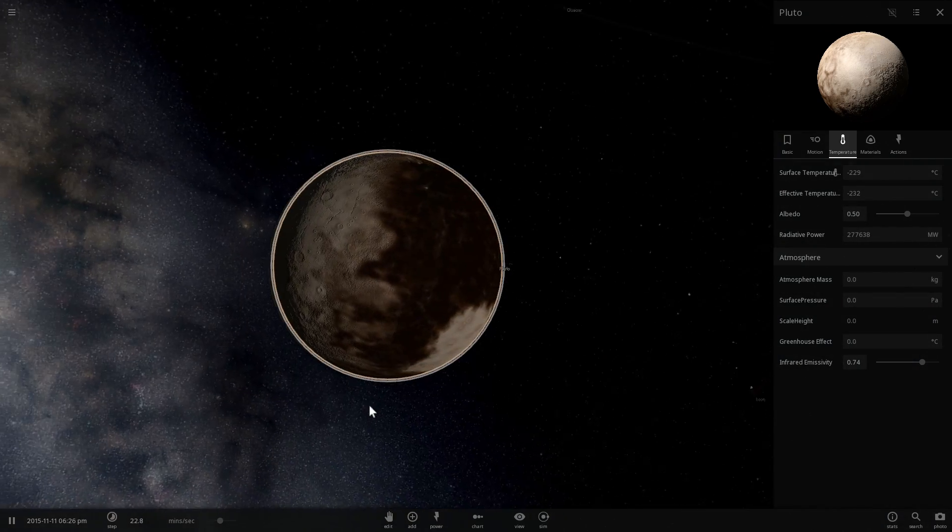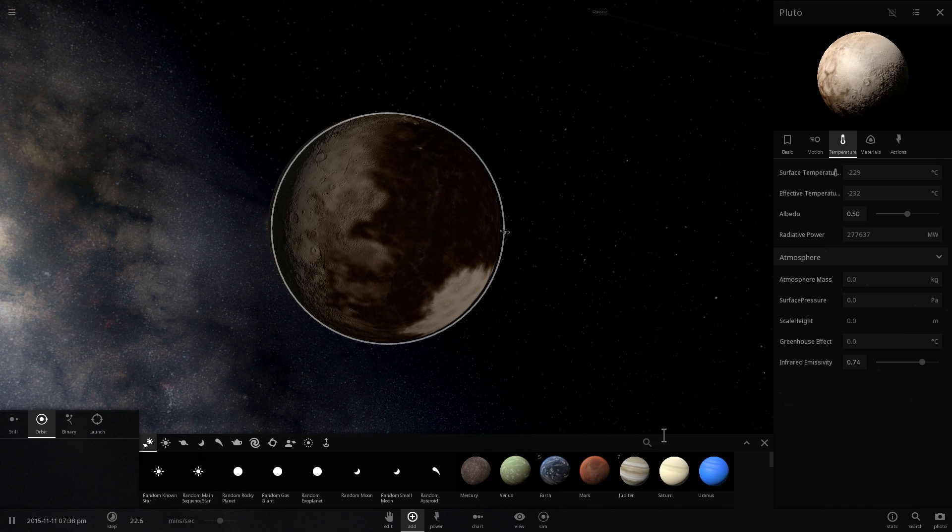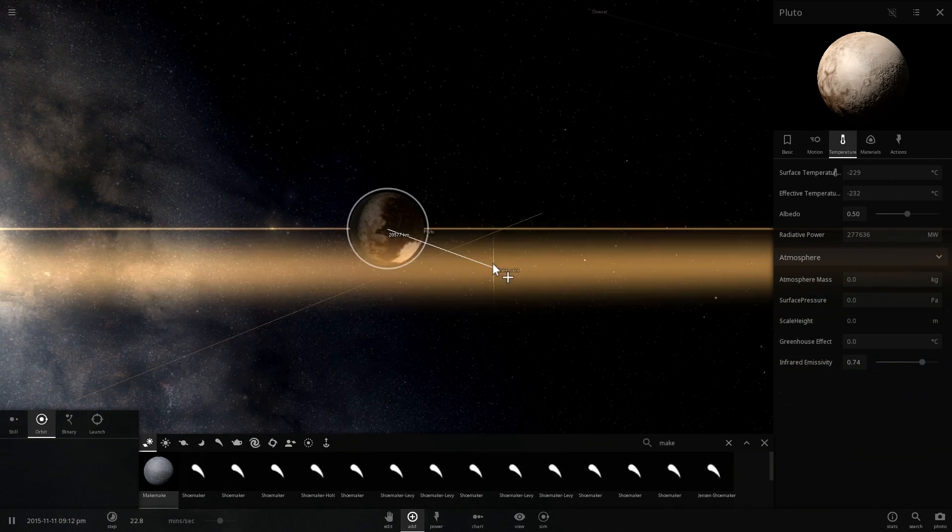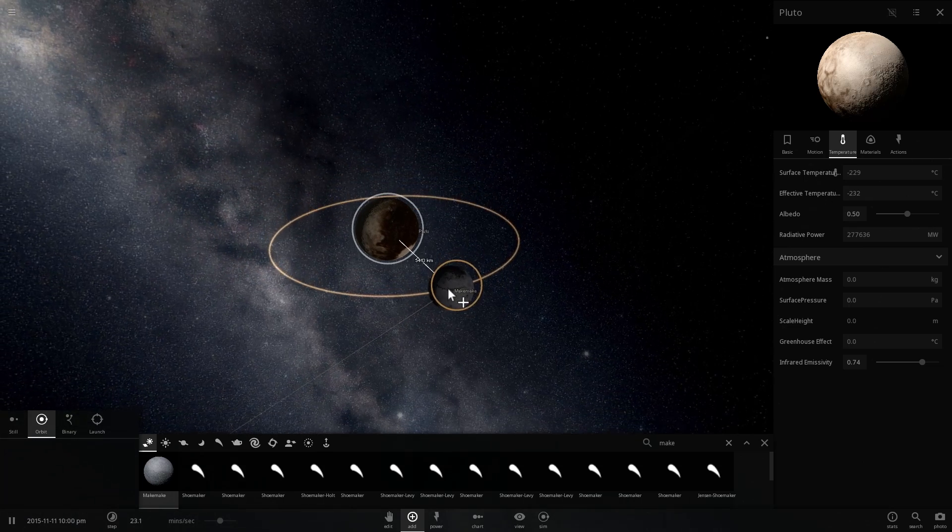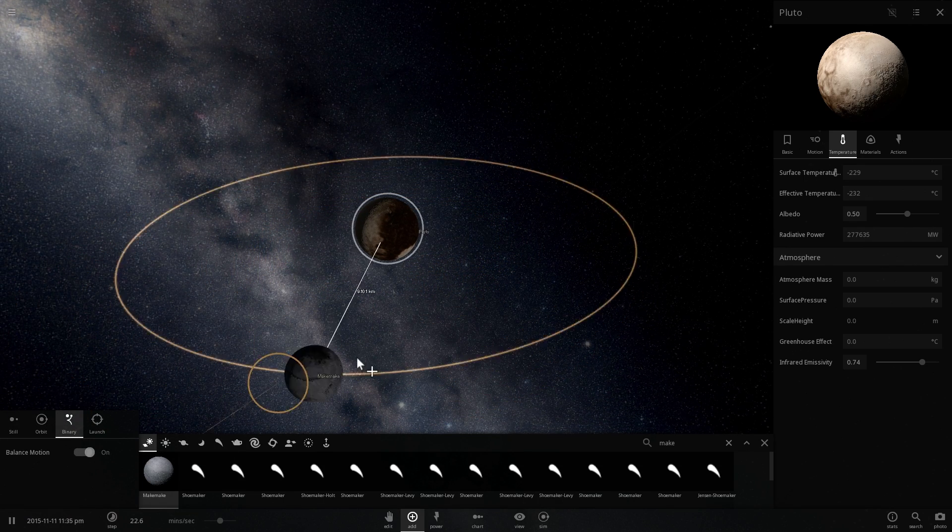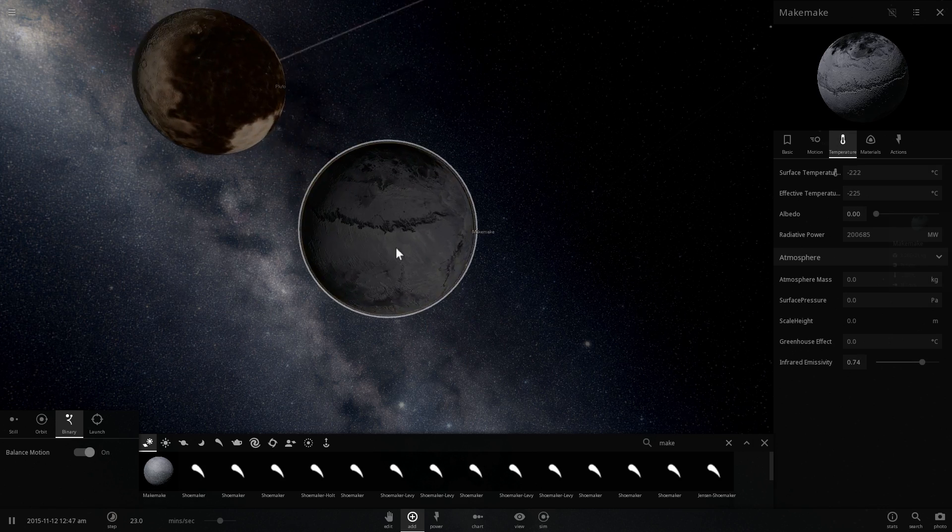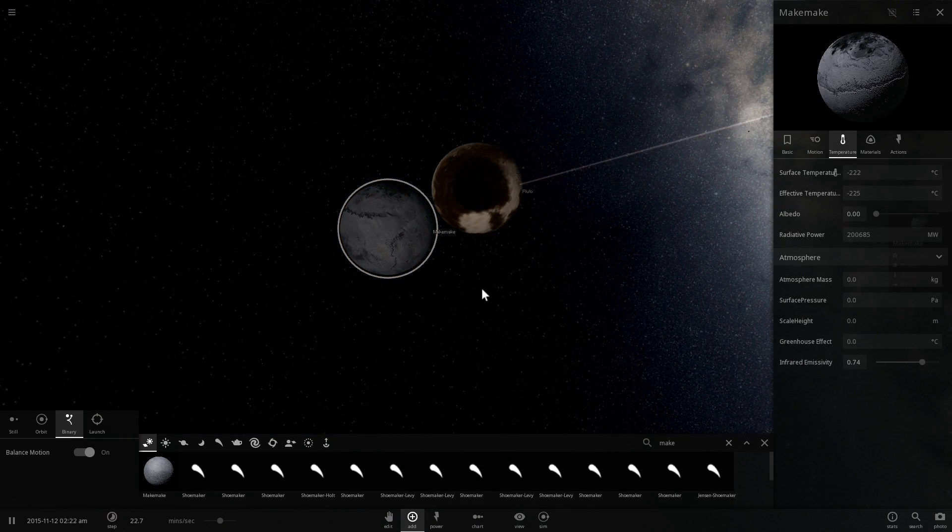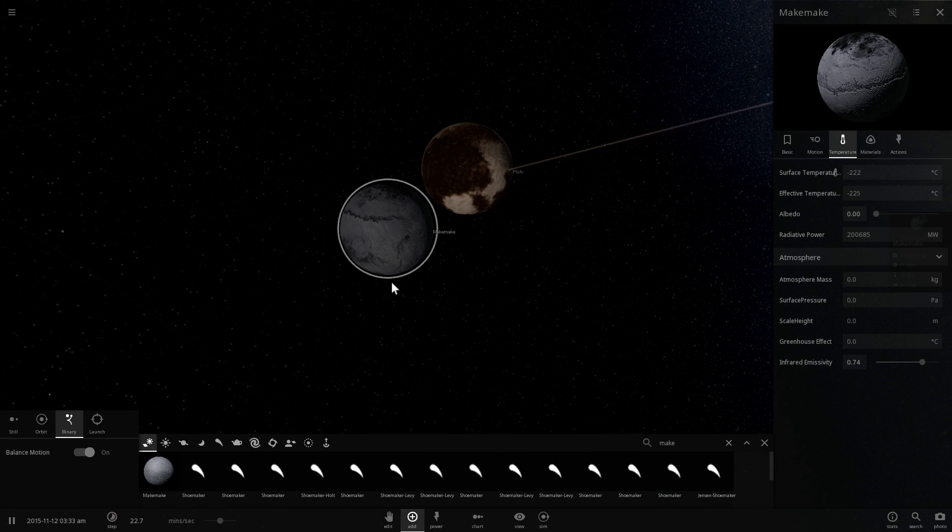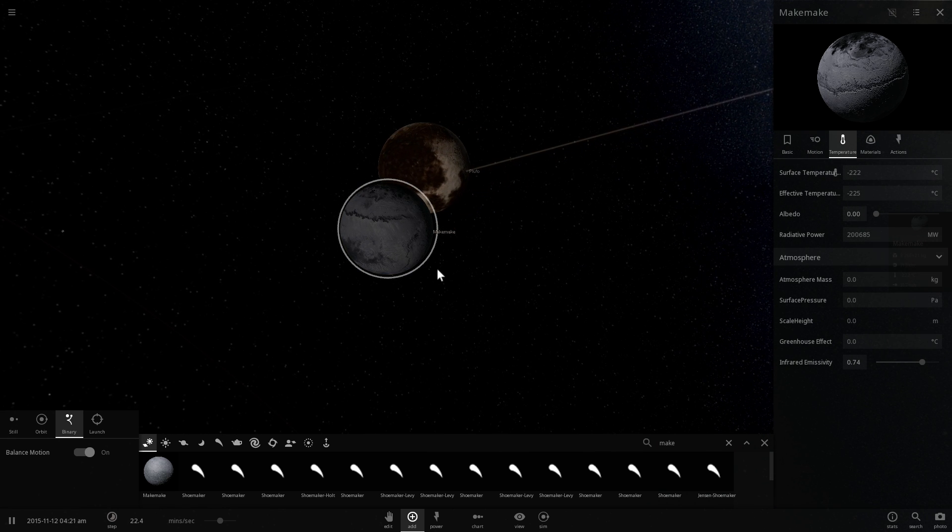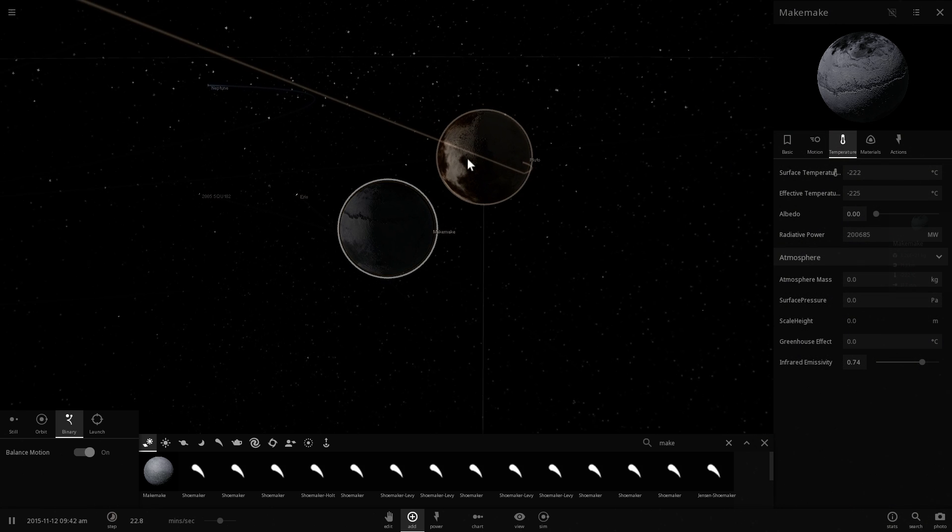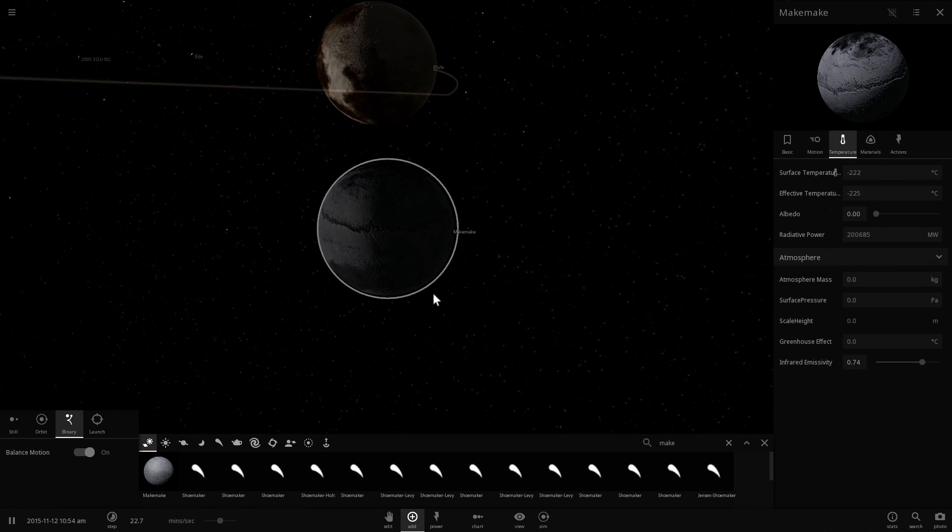And just to show you the size difference here I'm going to add Makemake right next to Pluto and show you what it looks like. So they're going to basically orbit each other and so here we are going to give them a binary orbit so they don't actually smack into each other. And so this is what Makemake looks like in comparison to Pluto. So it's a little bit smaller and a little bit less massive, but nevertheless this is actually the third biggest object in this region where essentially a lot of these dwarf planets and a lot of these large objects are located.